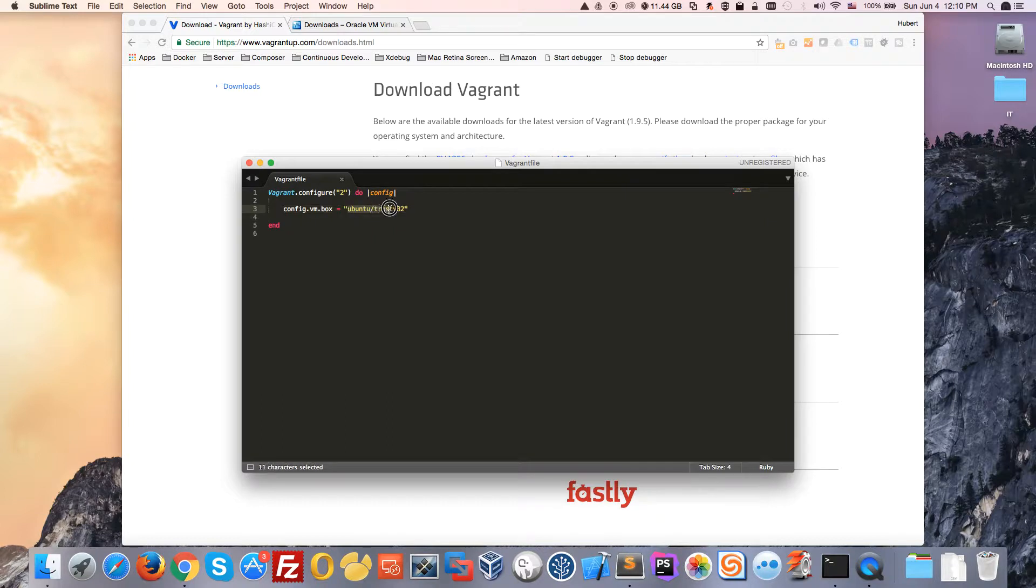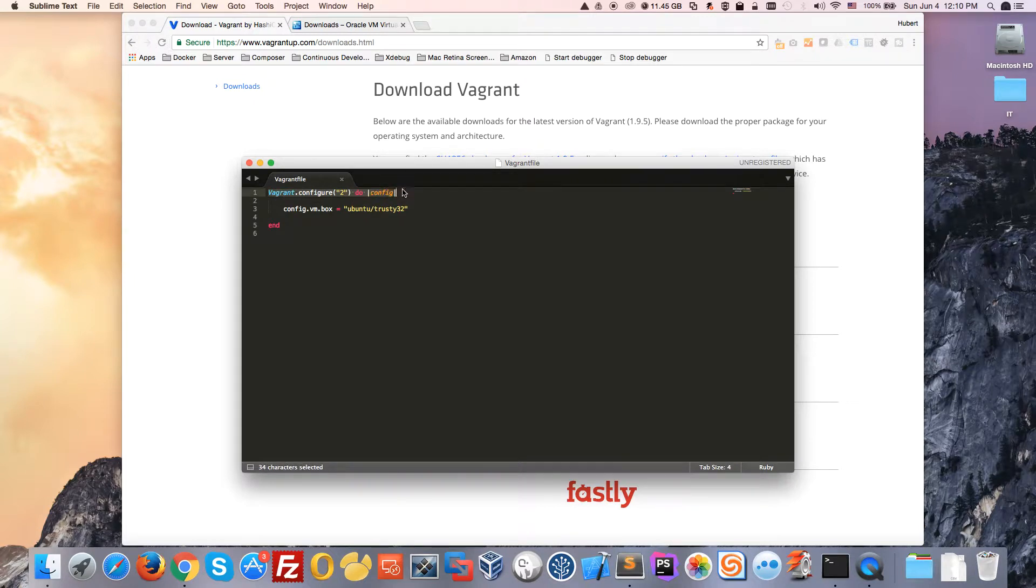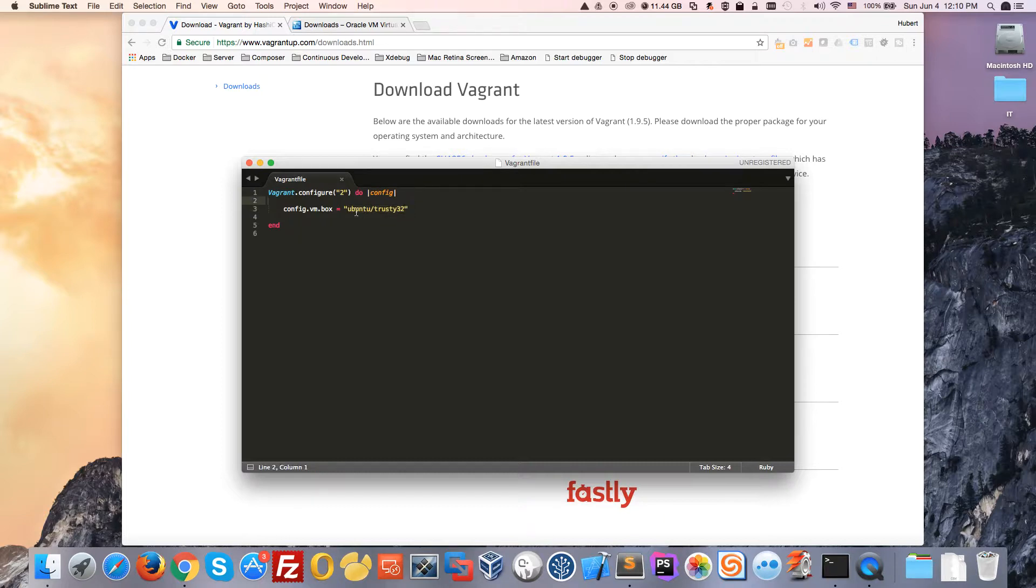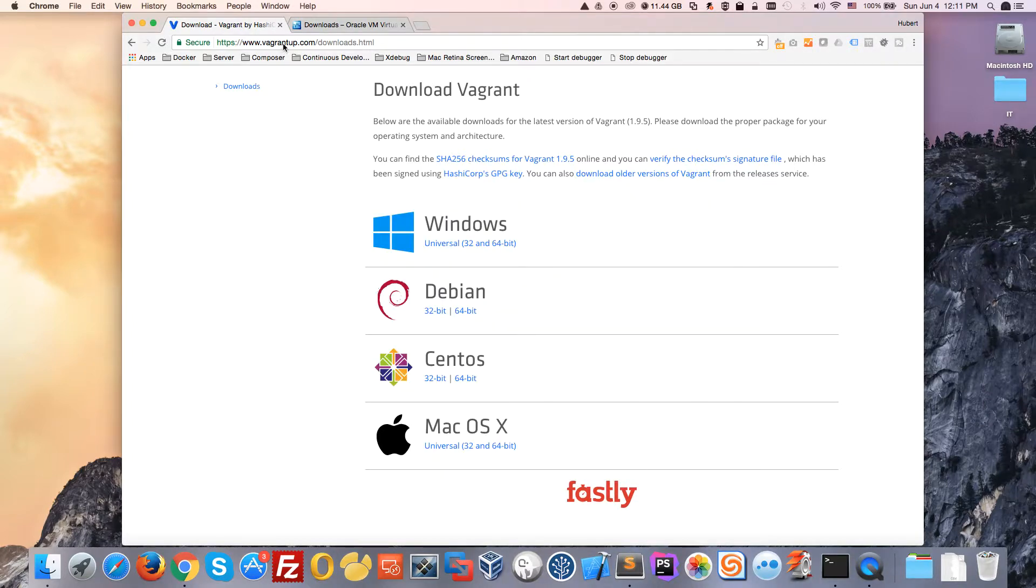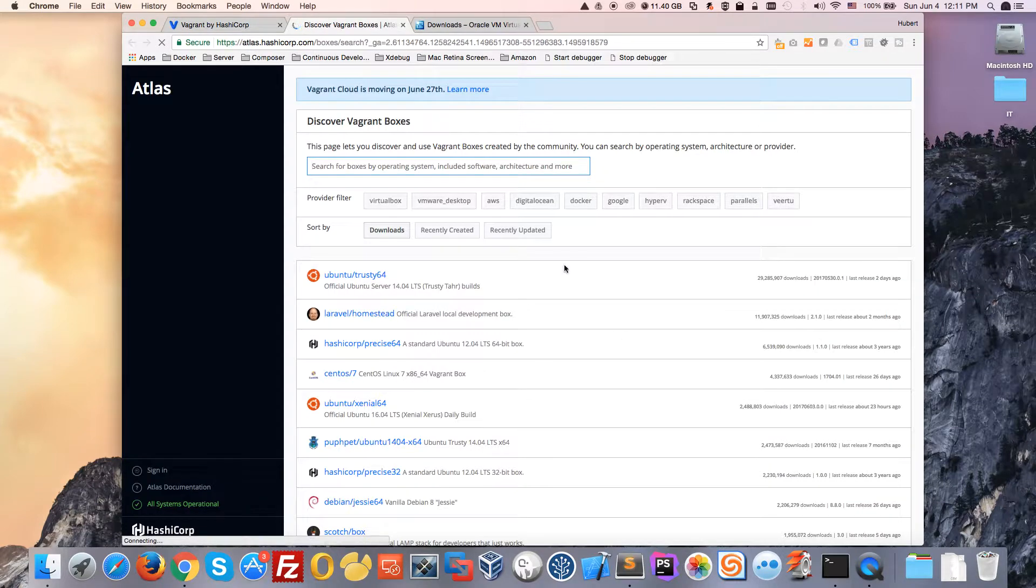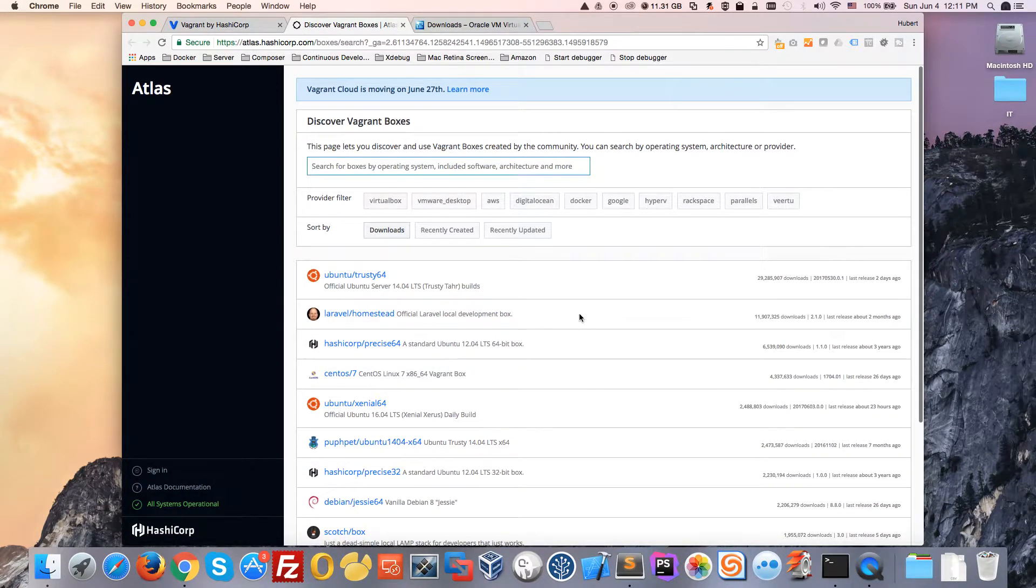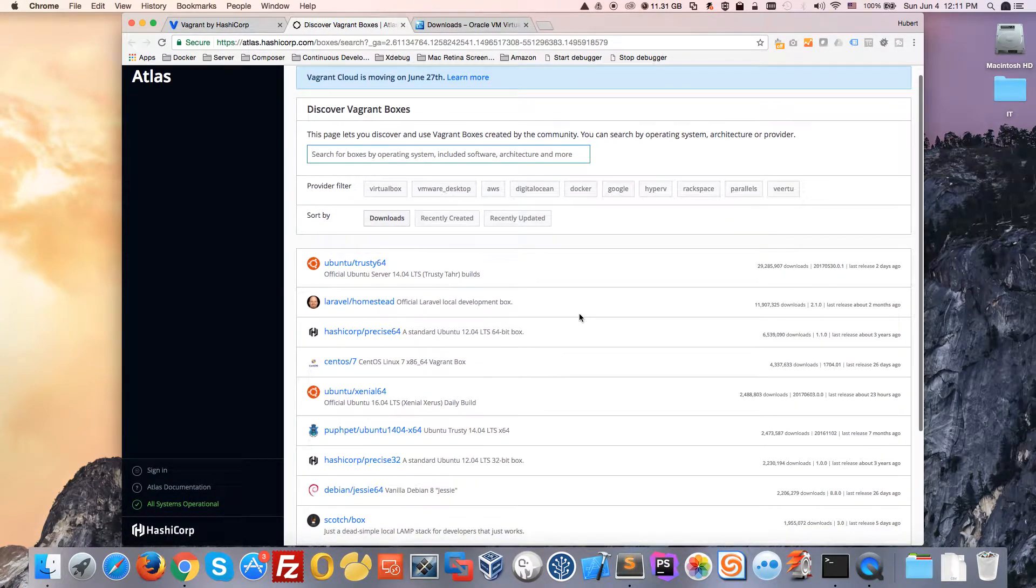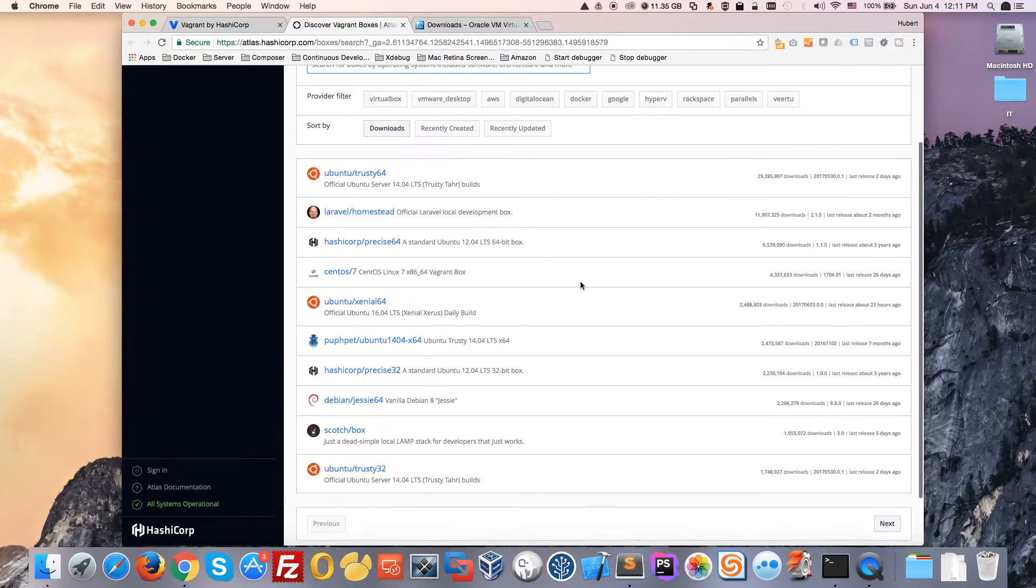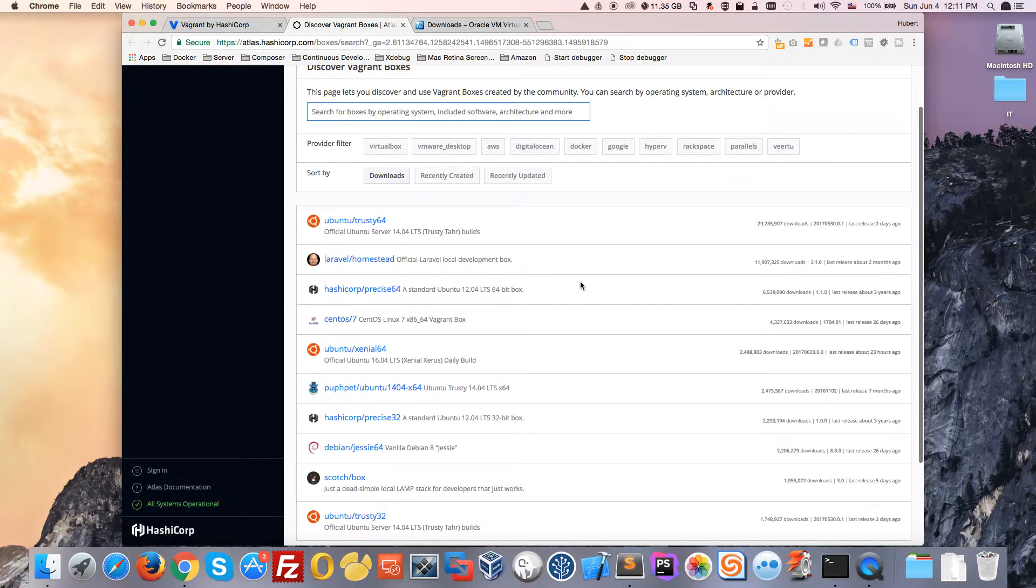The Vagrant file always starts with that line and ends with the end line here, executing all the lines in between. Here I'm saying to download and deploy that Ubuntu 32-bit machine. If you want to know all the operating systems you can get with Vagrant, go to vagrantup.com, click on Find Boxes, and you'll have a list of all available operating systems. Some are custom with various things pre-installed.